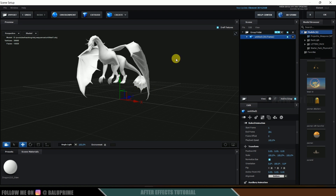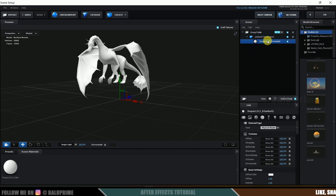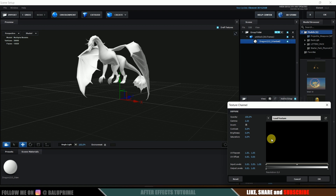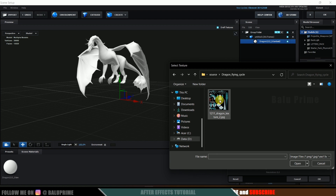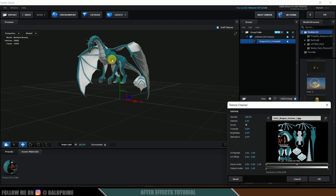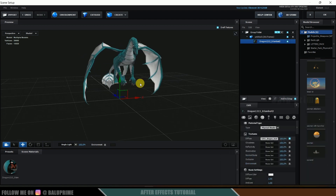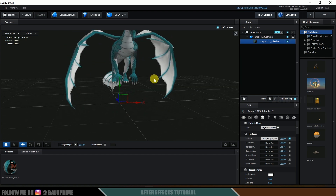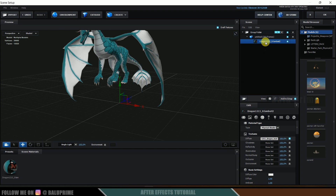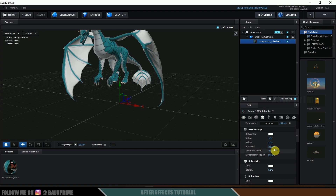First let's apply the texture. The textures come in the folder when you download from Sketchfab. Expand the material, come to Diffuse options, click the button and locate the texture file in your download folder. Select the texture file and open it — now we can see we got the texture on the dragon. By default the material will have some glossiness. To reduce it, select the material, click on Reflect, and change the glossiness value to 0.